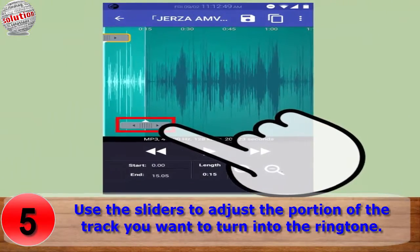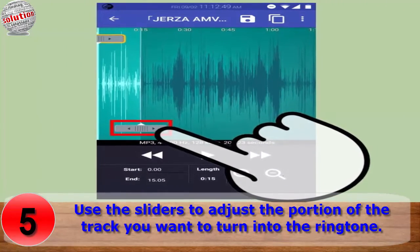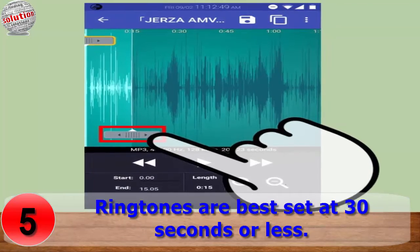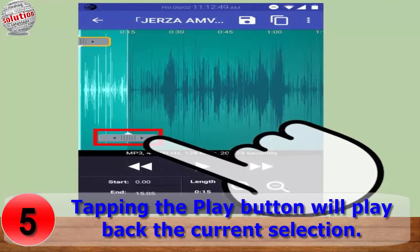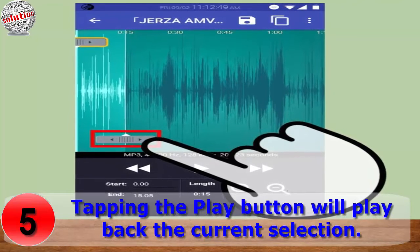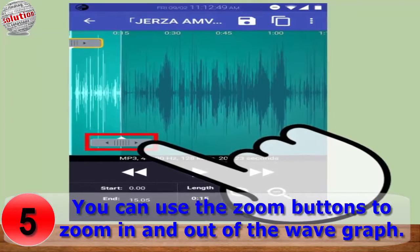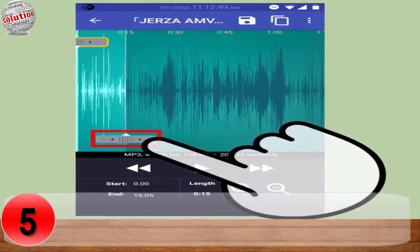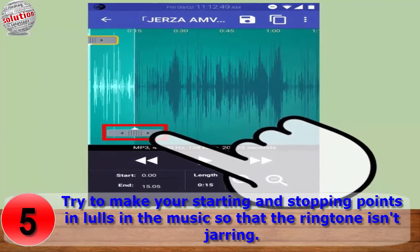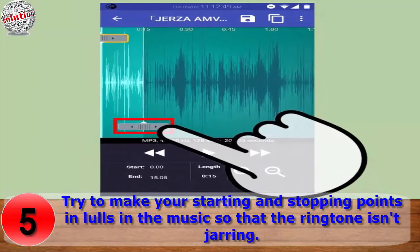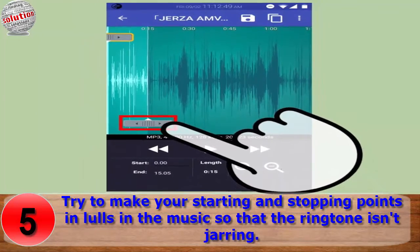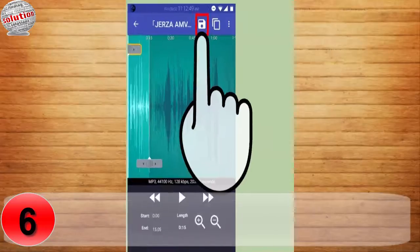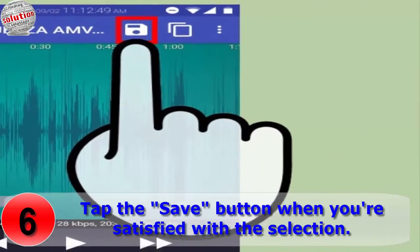Number five: use the sliders to adjust the portion of the track that you want to turn into the ringtone. Ringtones are best set at 30 seconds or less. Tapping the play button will play back the current selection. You can use the zoom buttons to zoom in and zoom out of the wave graph. Try to make your starting and stopping points in lulls in the music so that the ringtone is not jarring.